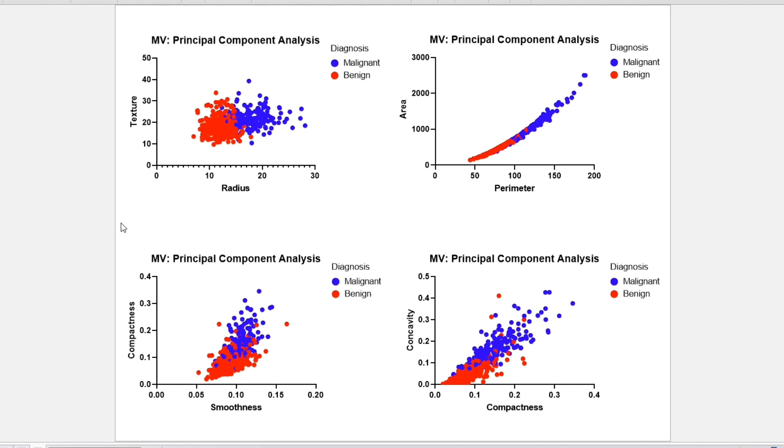In these cases, PCA can reduce the number of predictors by extracting linear combinations of the variables. This is useful for data visualization and for variable reduction for further analyses.